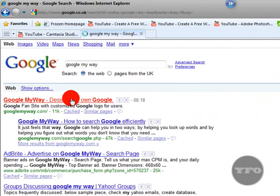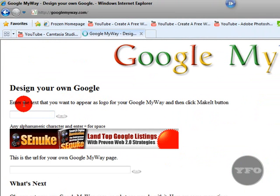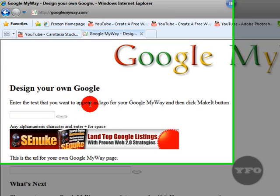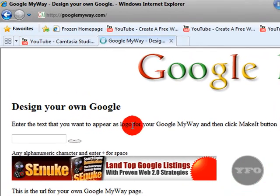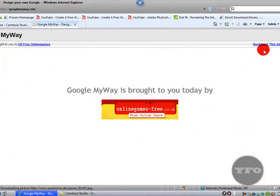Click the first one that appears on your screen, and then you will need to enter the text that you want to appear as logo for your Google. I am going to have my name on there.